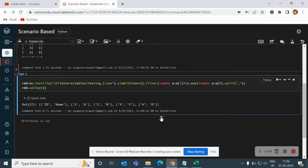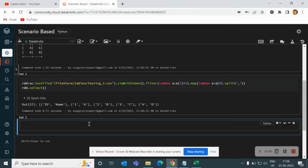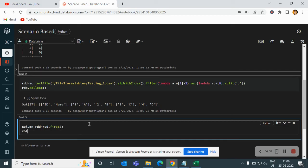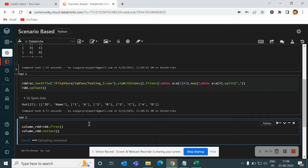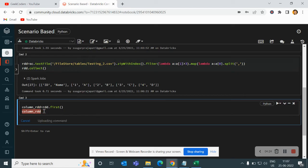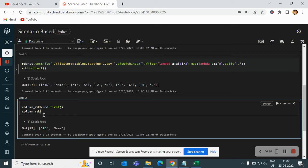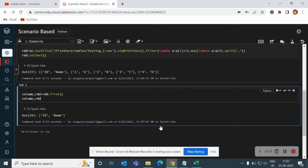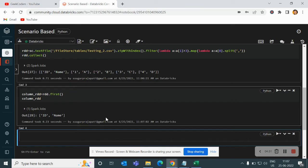Now I will create one more RDD on top of RDD and I will use first function. What does it do? It will give me the first record. So if I do a collect, then you can see. Oh, sorry. You can see we have ID and name.